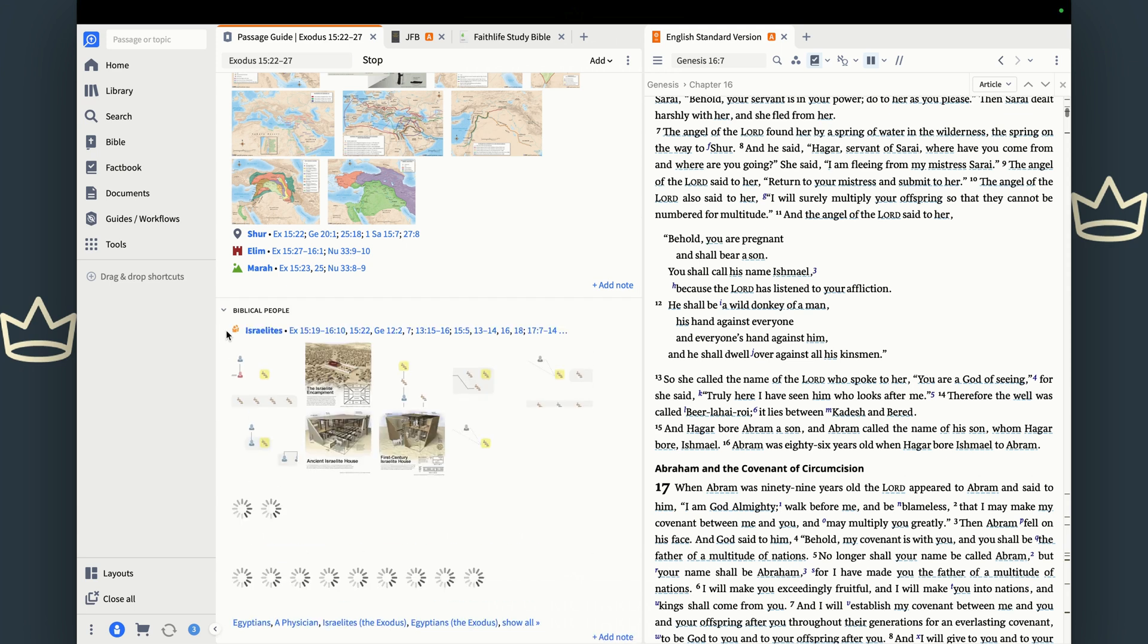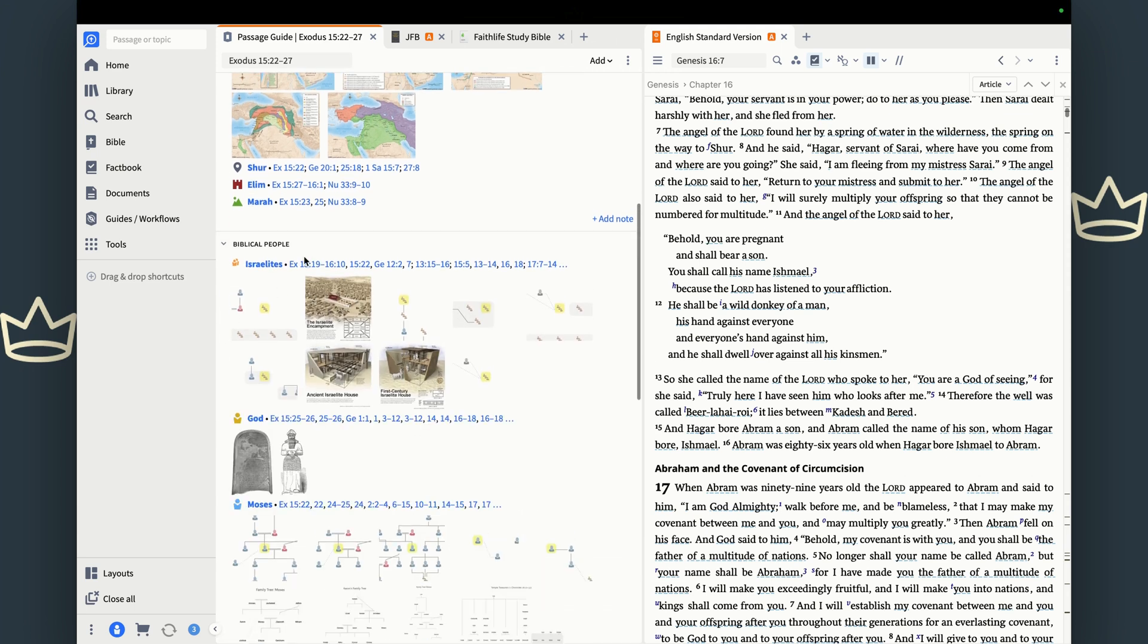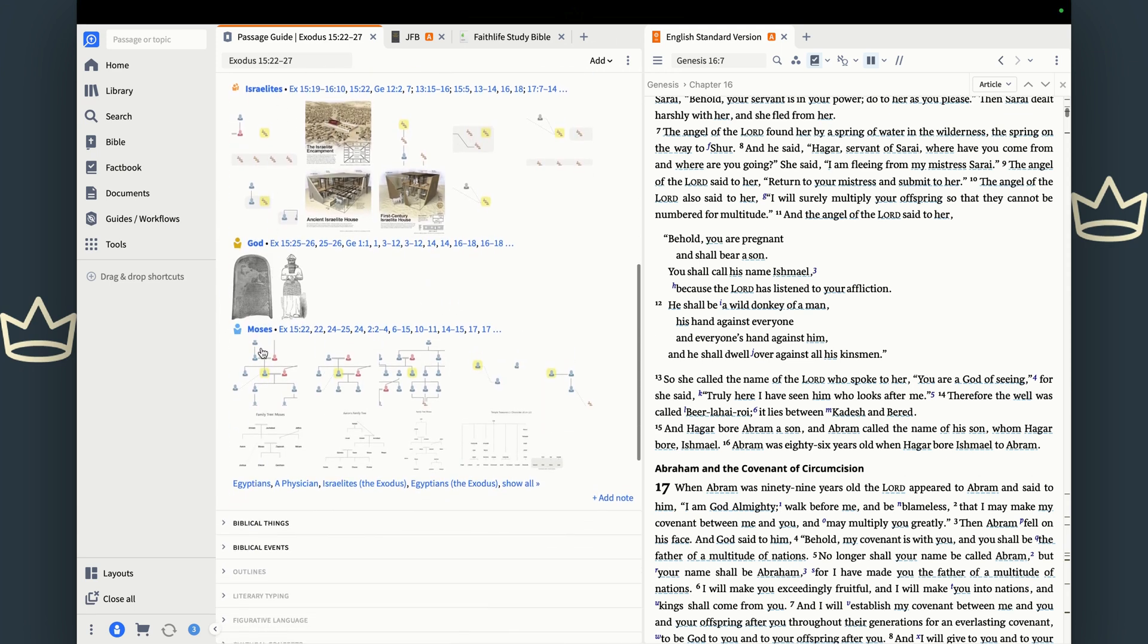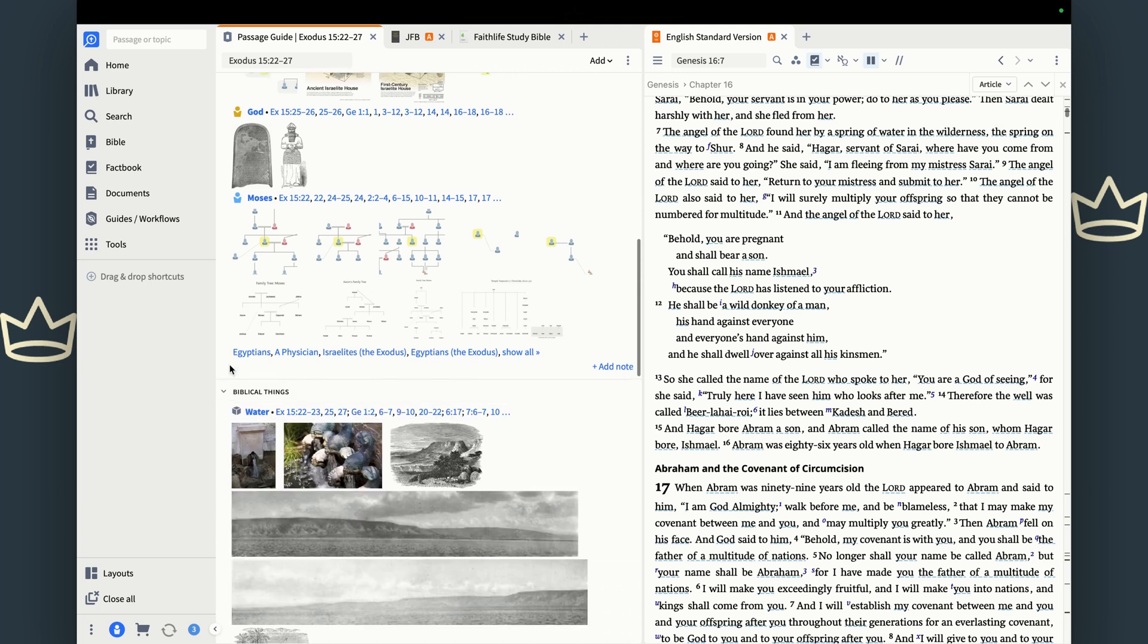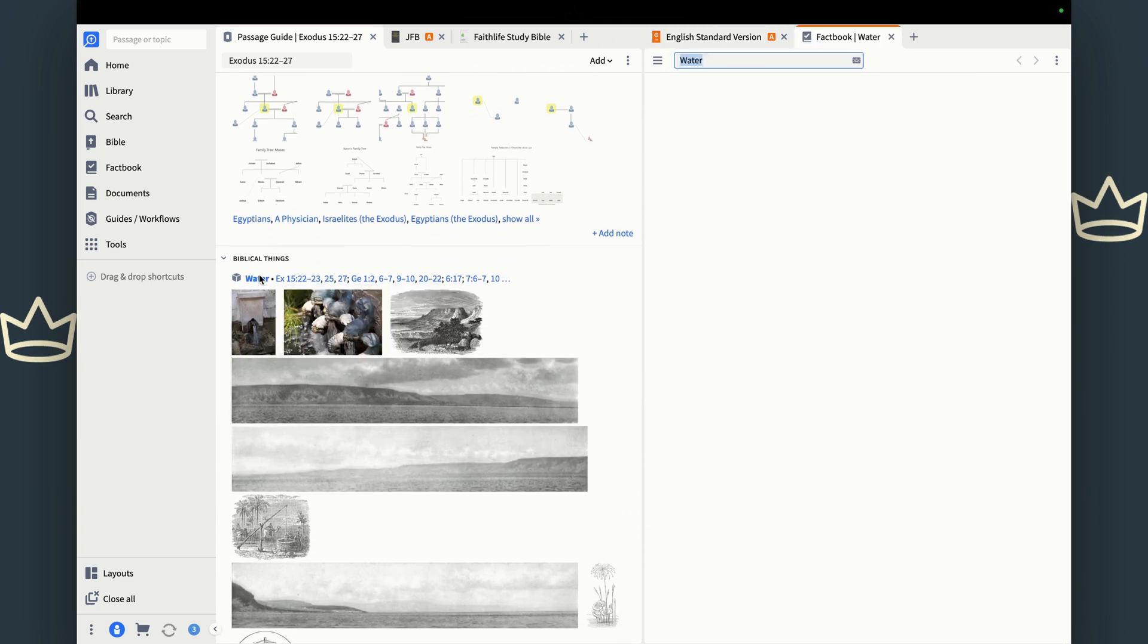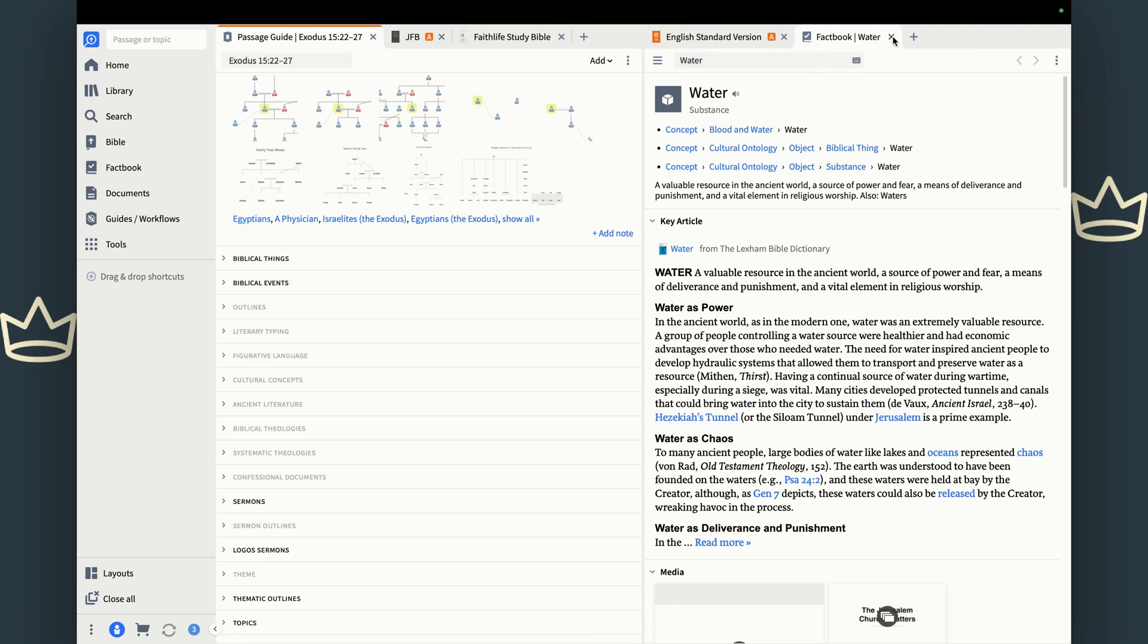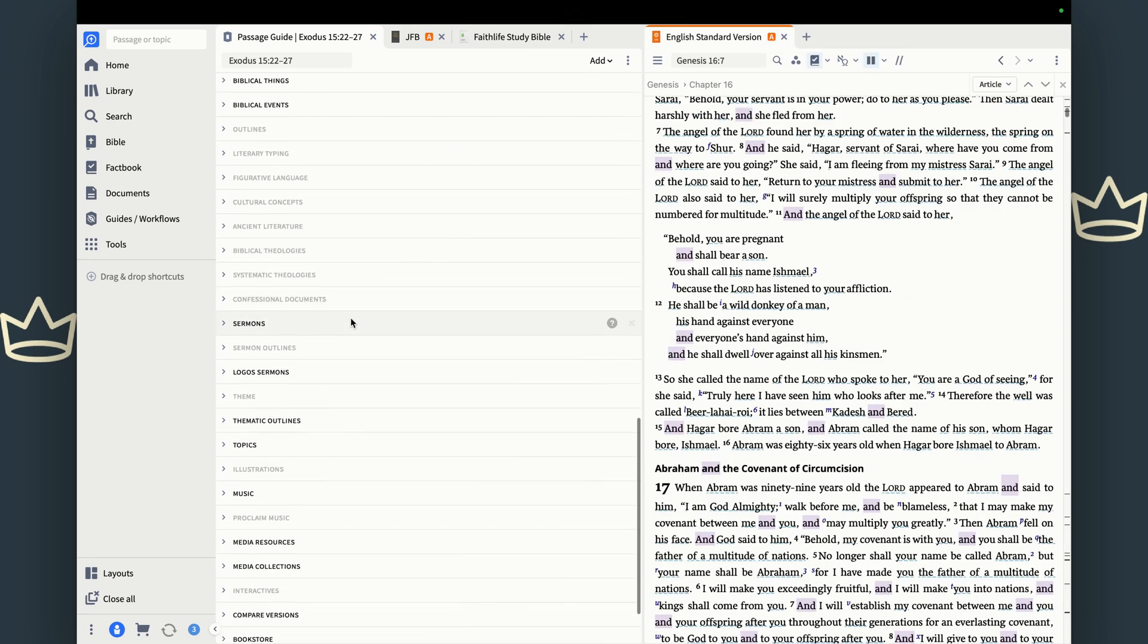Same thing with people, people, places, things. Israelites are the people in this text, as is God and Moses. Things: water, because the water is bitter. So there's an entry for water in the Lexham Bible dictionary. That's going to give you more than enough information that you want to know about water in the Bible. So this is just a powerful tool to be able to use the fact book alongside what you're reading.